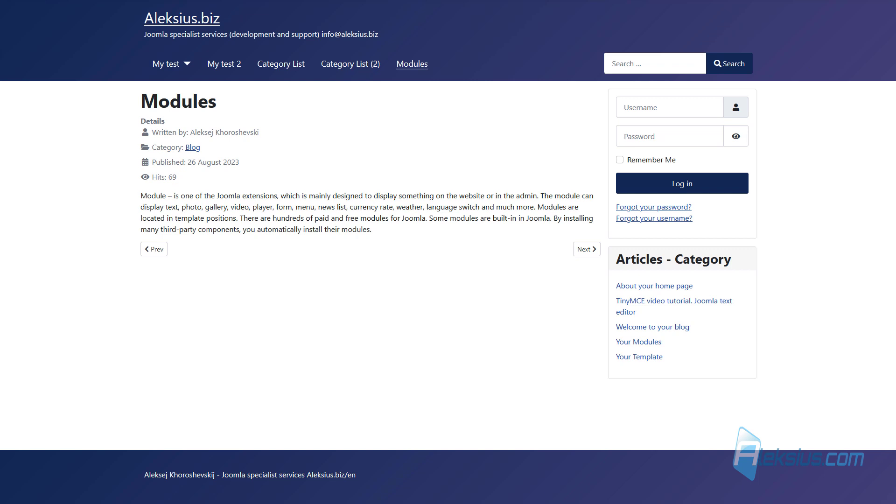Module is one of the Joomla extensions, which is manually designed to display something on the website or in admin panel. Modules can display text, photos, gallery, video, player, form, menu, news, list, currency rate, language switcher and much more.